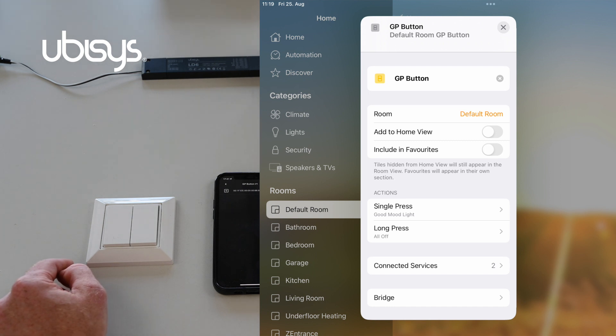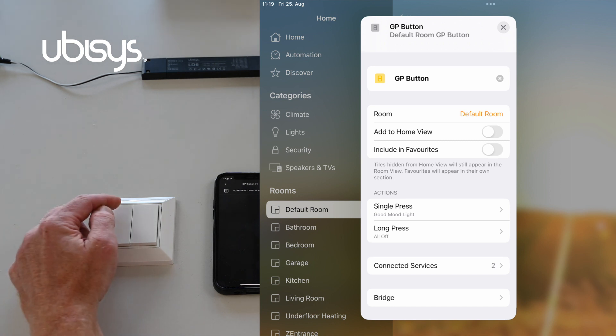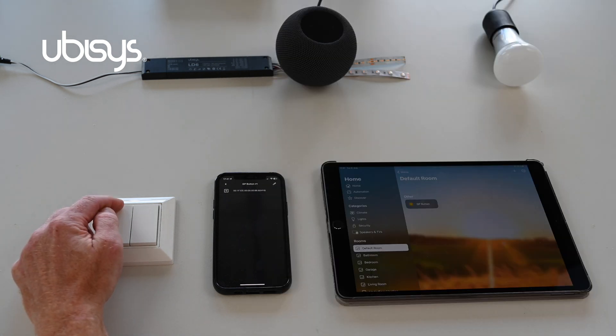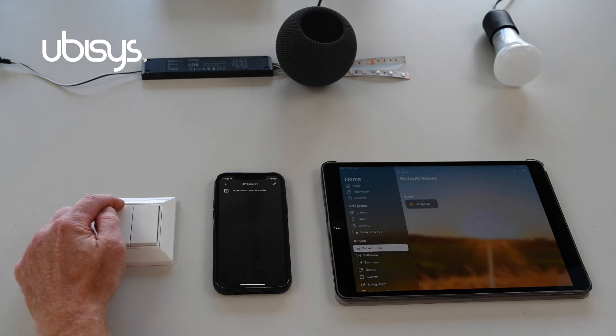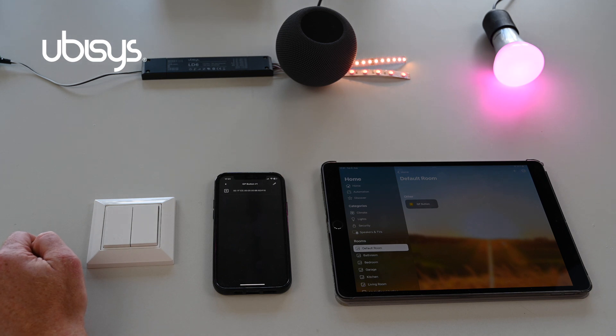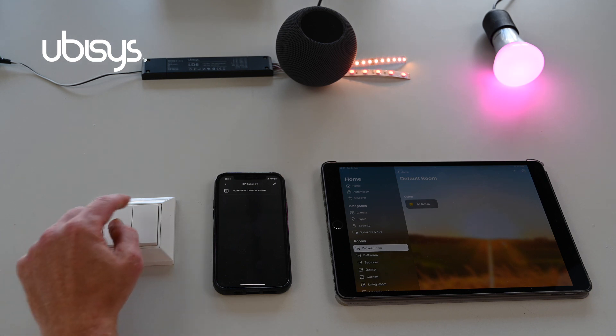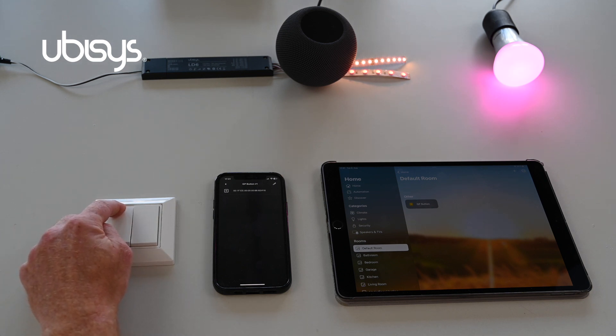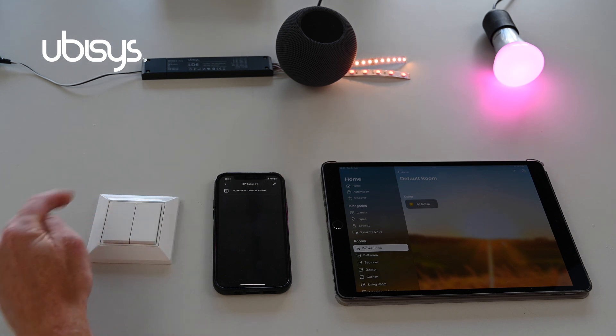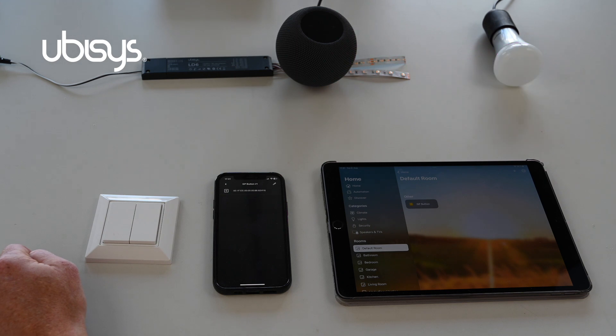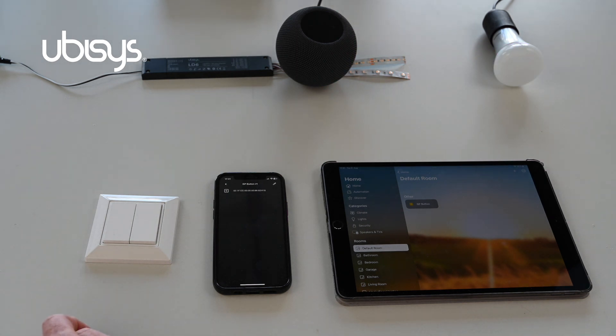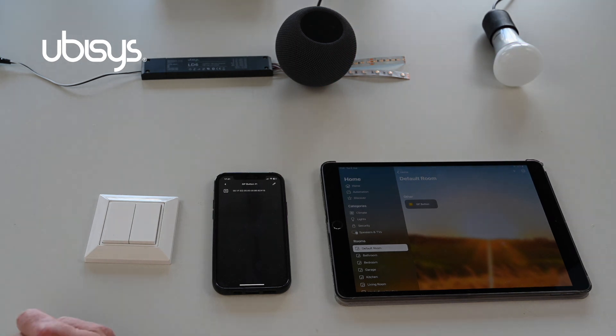Let's see what happens. As you can see, lights went on and now the long press will turn everything off. Thank you very much! Bye!